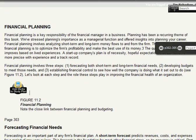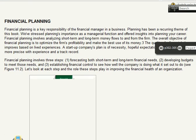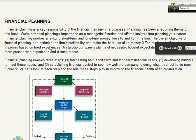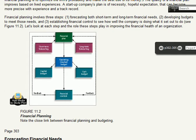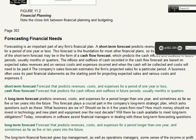We're going to talk about financial planning. Financial planning is the key responsibility of the financial manager in a business. It shows the different functions: short-term forecasting, long-term forecasting, operating budget, the master budget, the capital budget, and cash and financial controls. Those are the functions of financial planning.